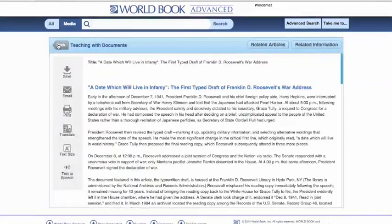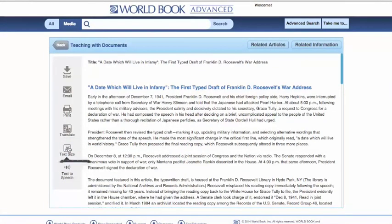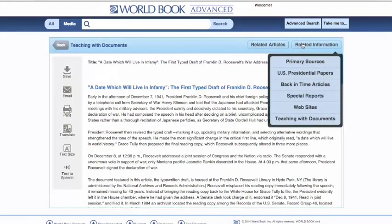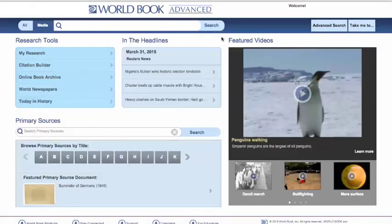Now, if we come back to the document itself, we can save this to our research. We could email this to ourselves or another colleague. We could print it, translate it into a variety of languages, increase or decrease the text size, and hear this Teaching with Documents read out loud. We'll have related article information and related information generally. That will include our Presidential Papers, other Teaching with Documents, and the primary sources we're generating these lesson plans from. Our Teaching with Documents are great to be utilized in conjunction with current lesson plans and for additional lesson plans. Thanks for watching our video on our educator tools in World Book Advanced, including our curriculum correlations, our lesson plans and professional links, our Pathfinders, and our Teaching with Documents.